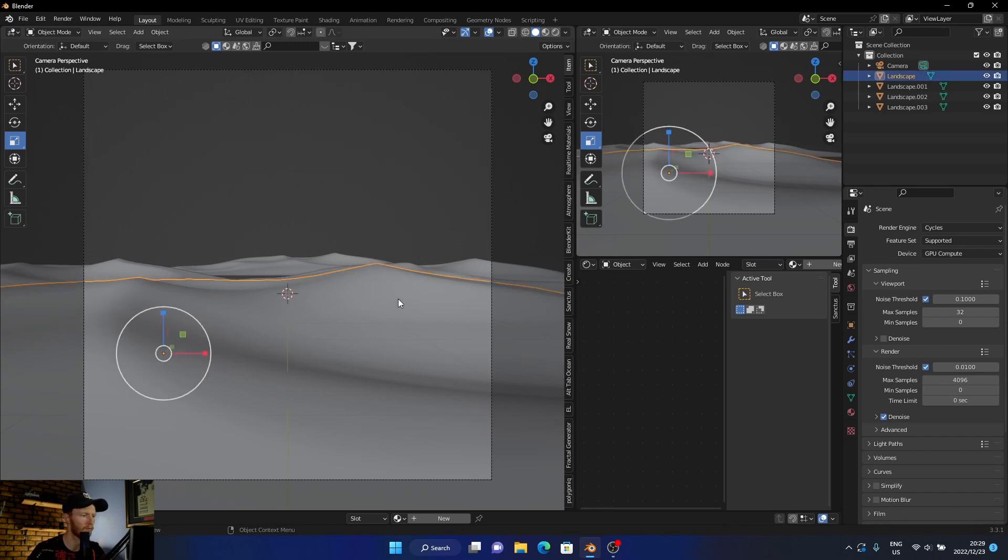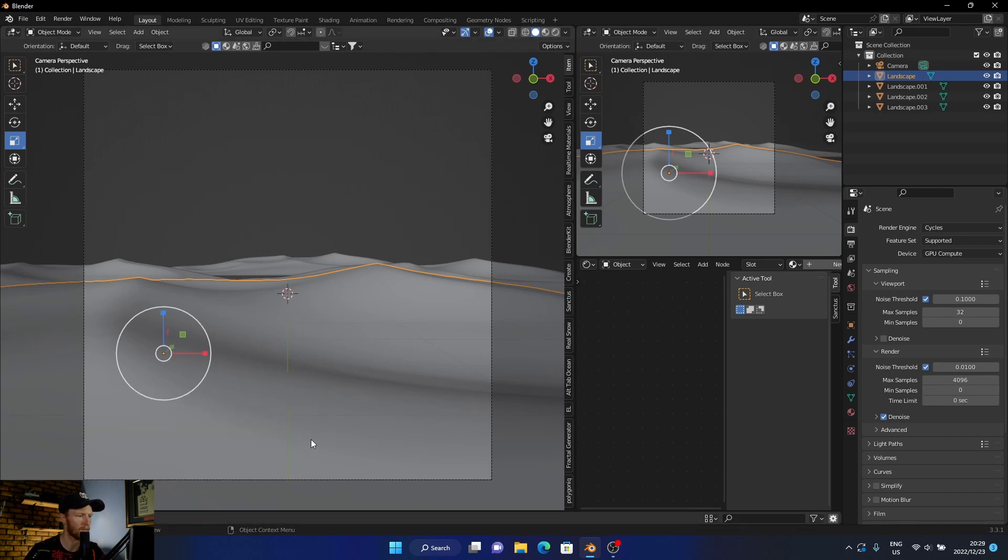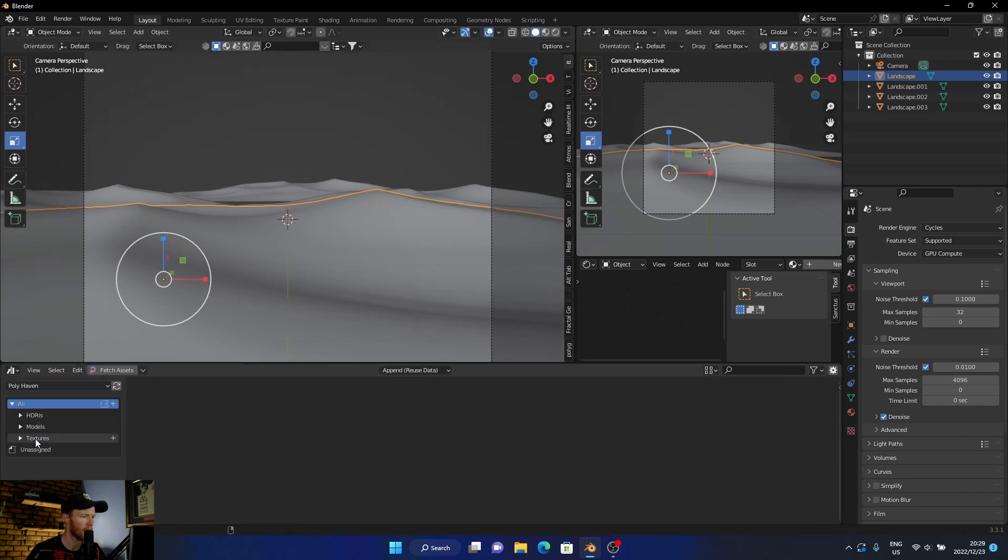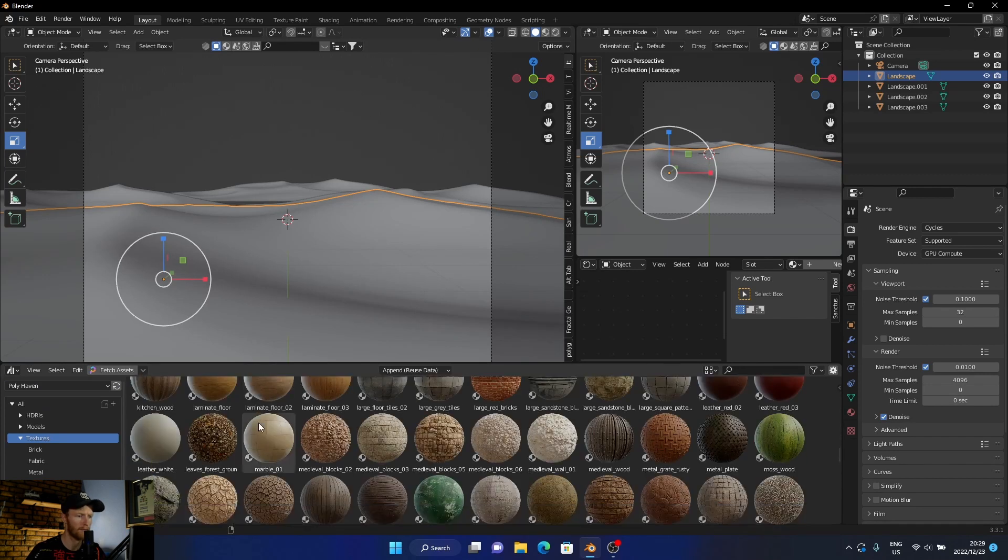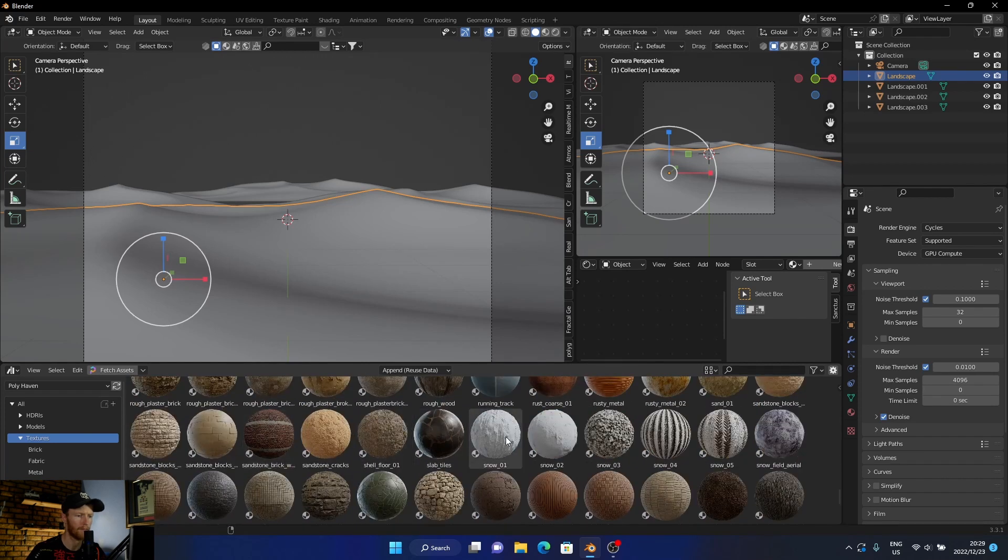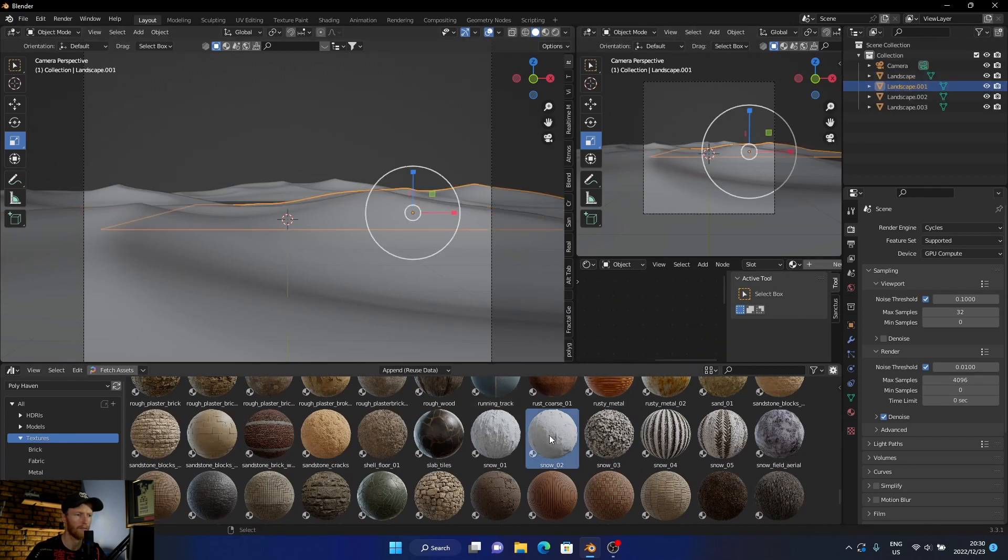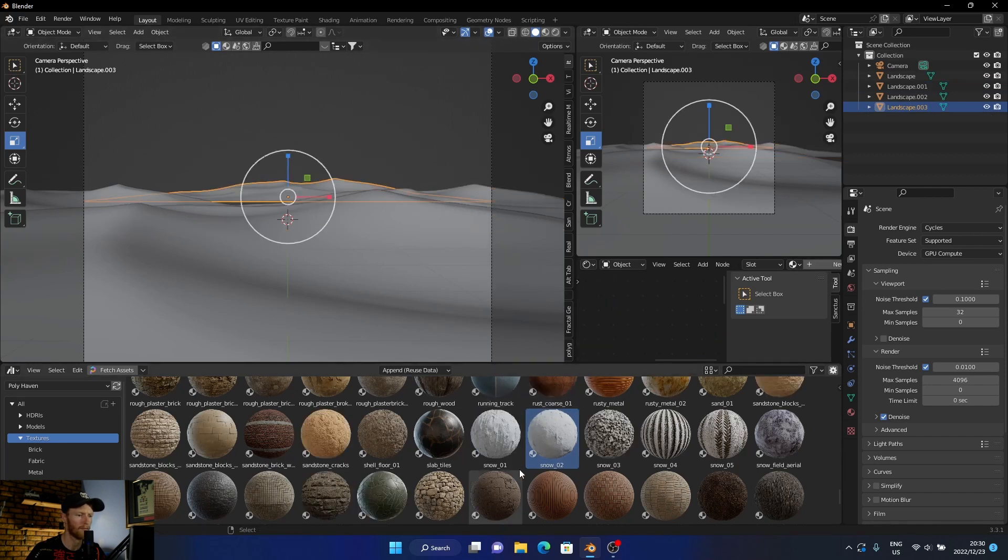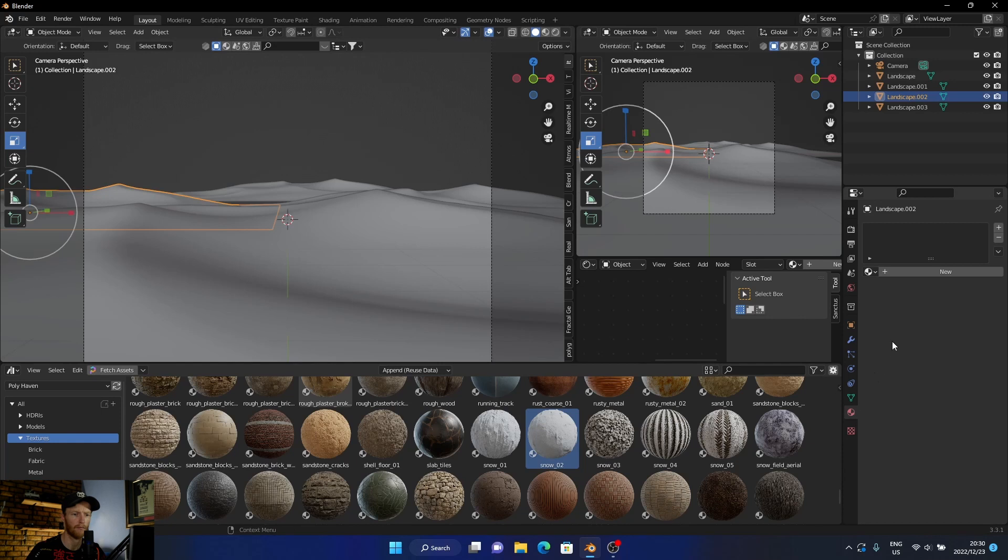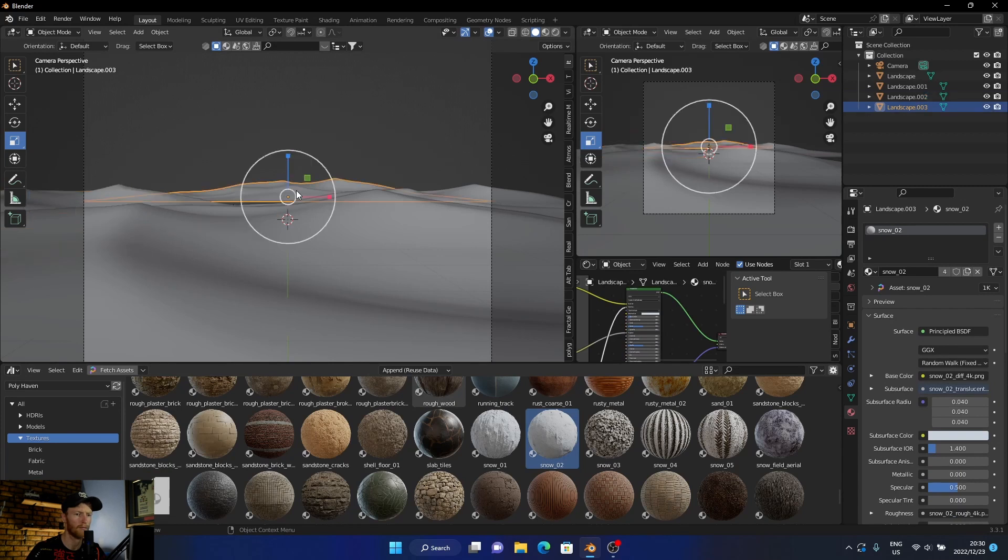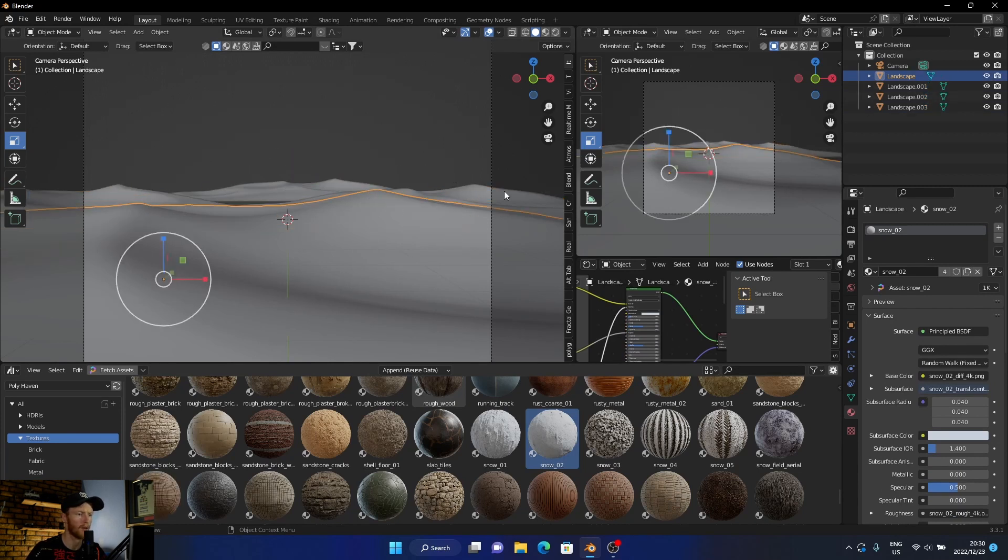Now let's add our material. So what I used, I'll go here to asset browser, let me just shift this. Let's go to the asset browser, Poly Haven textures, and then look for snow. Okay. Let's add it, let's add it. Make sure it's on the terrain.